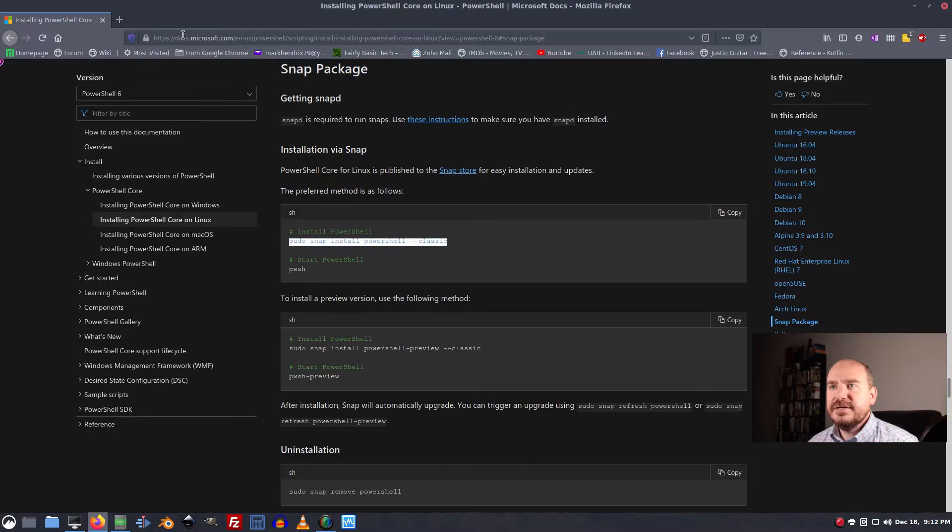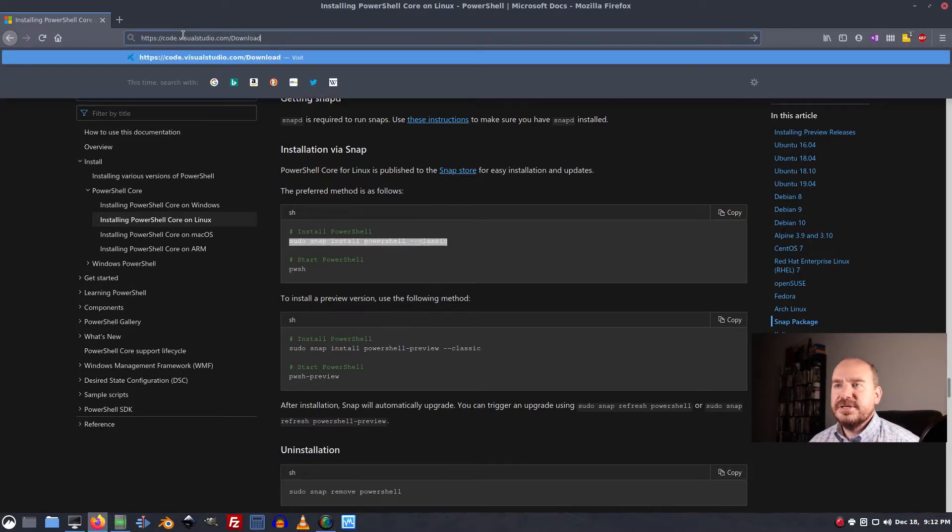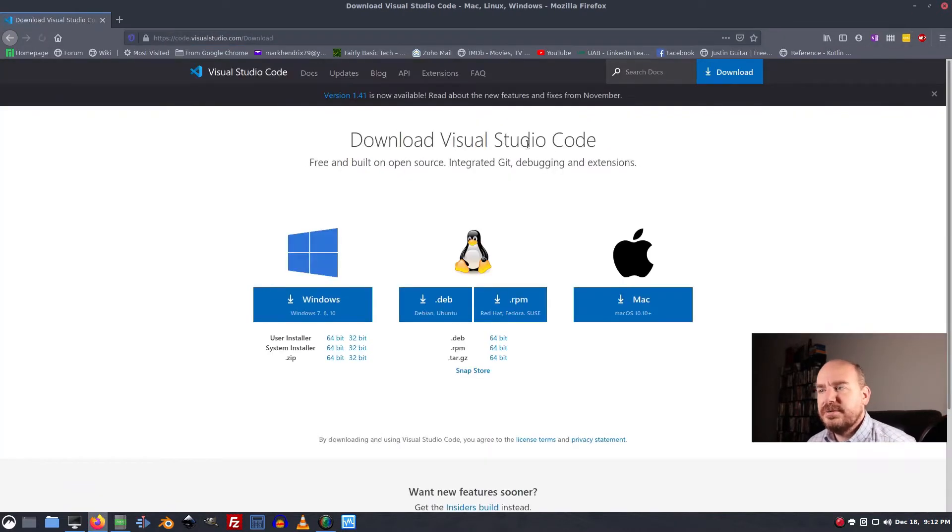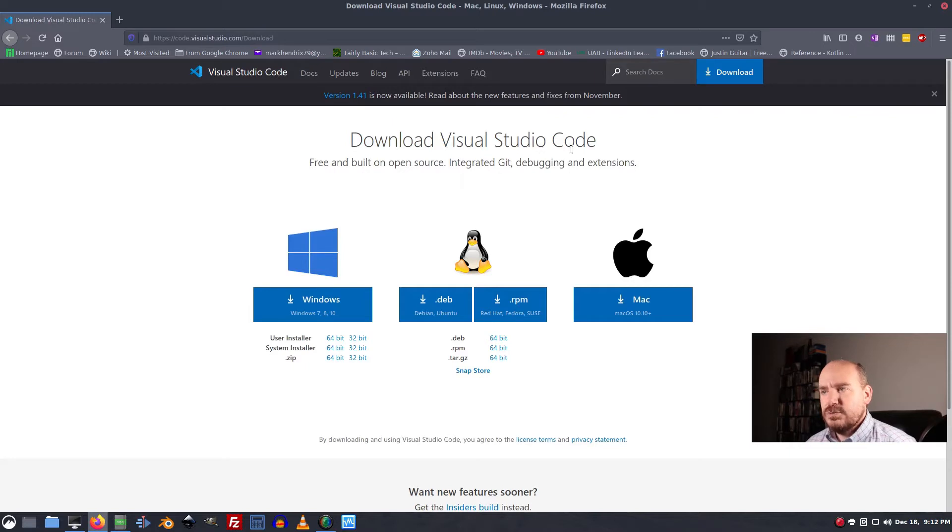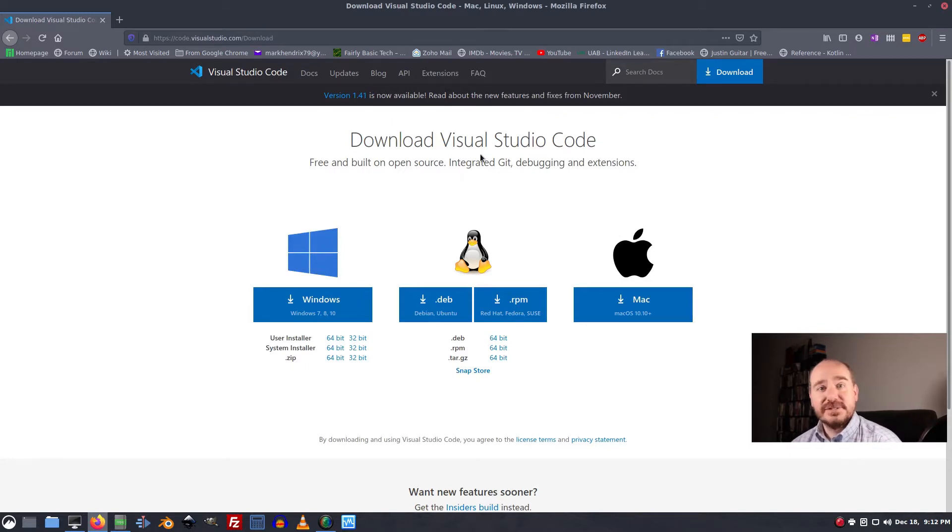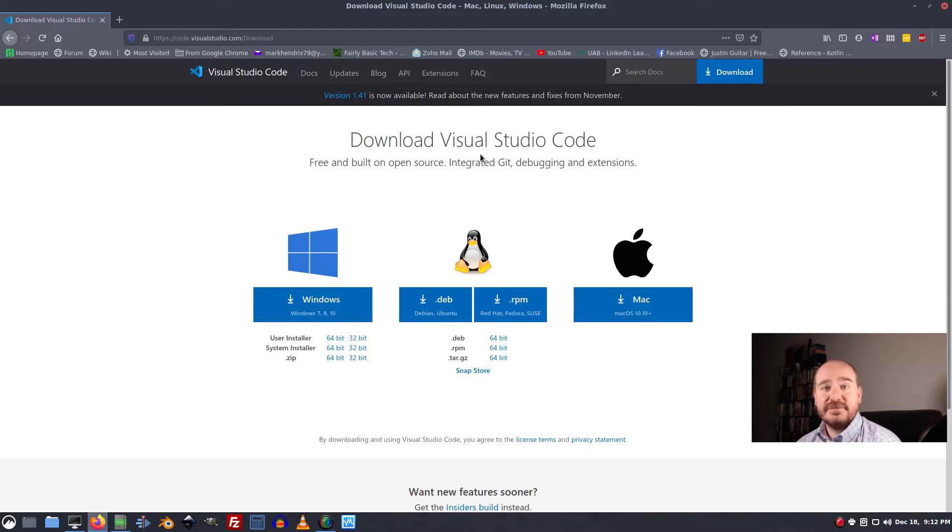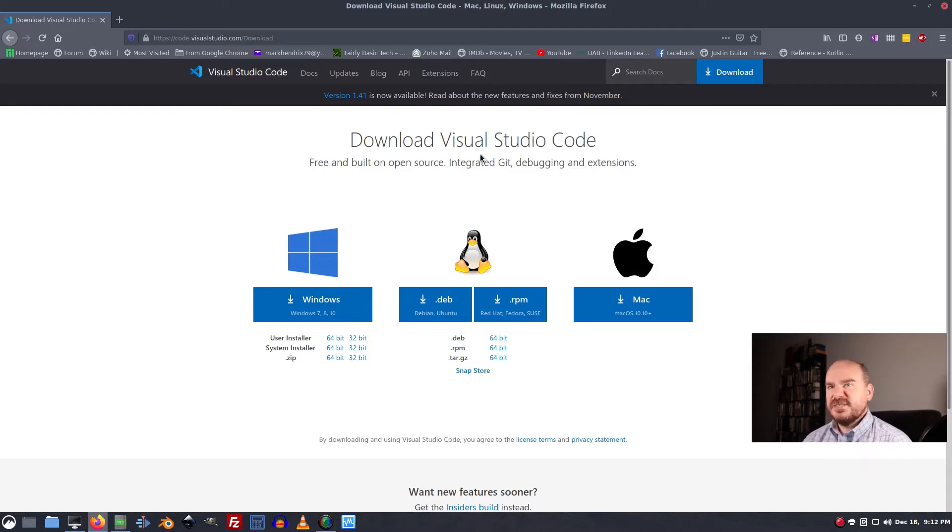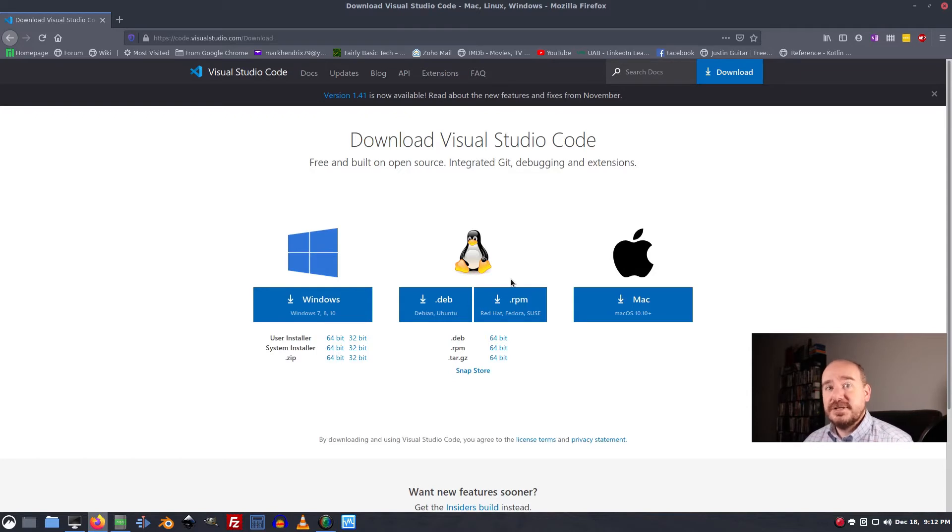And that is on this website which I'll also link below. Visual Studio Code. Microsoft has not made available to Linux a copy of the PowerShell integrated scripting environment, but they have made this available. And it's a good alternative. It doesn't do everything that ISE does, but what it does, it does really well.